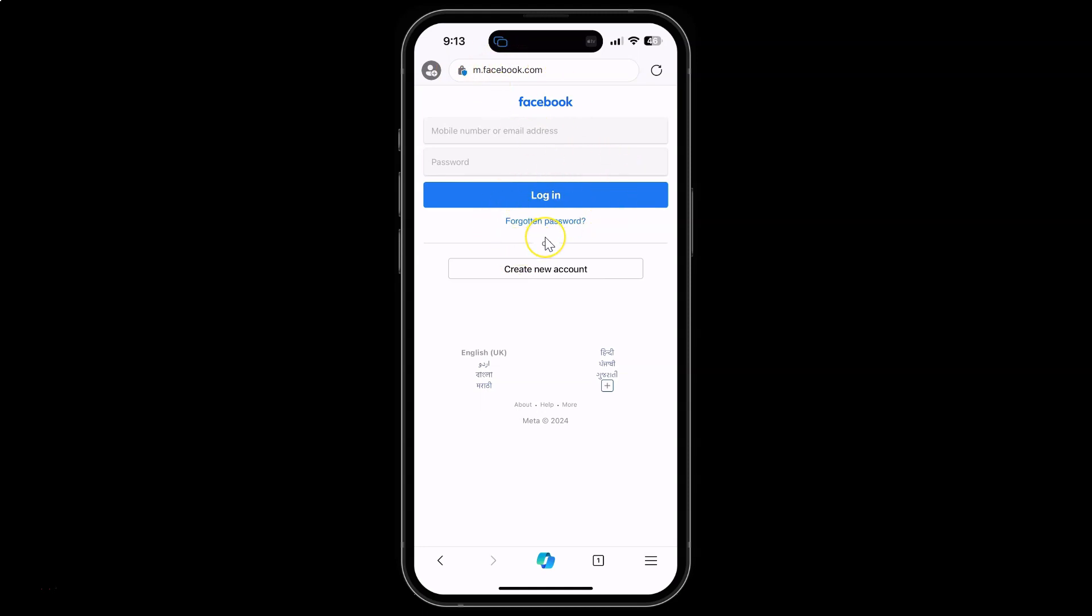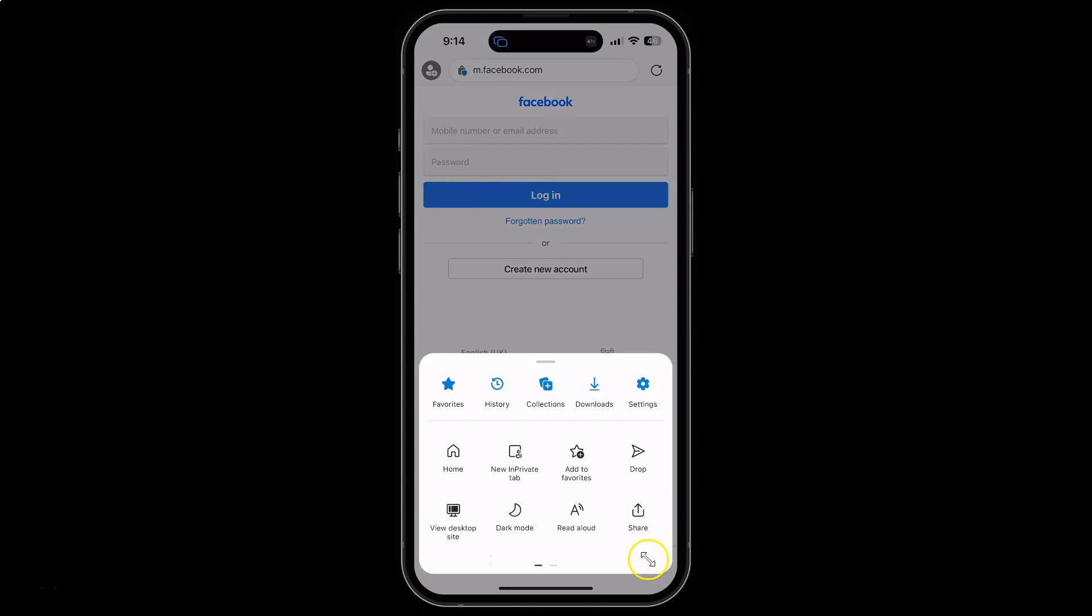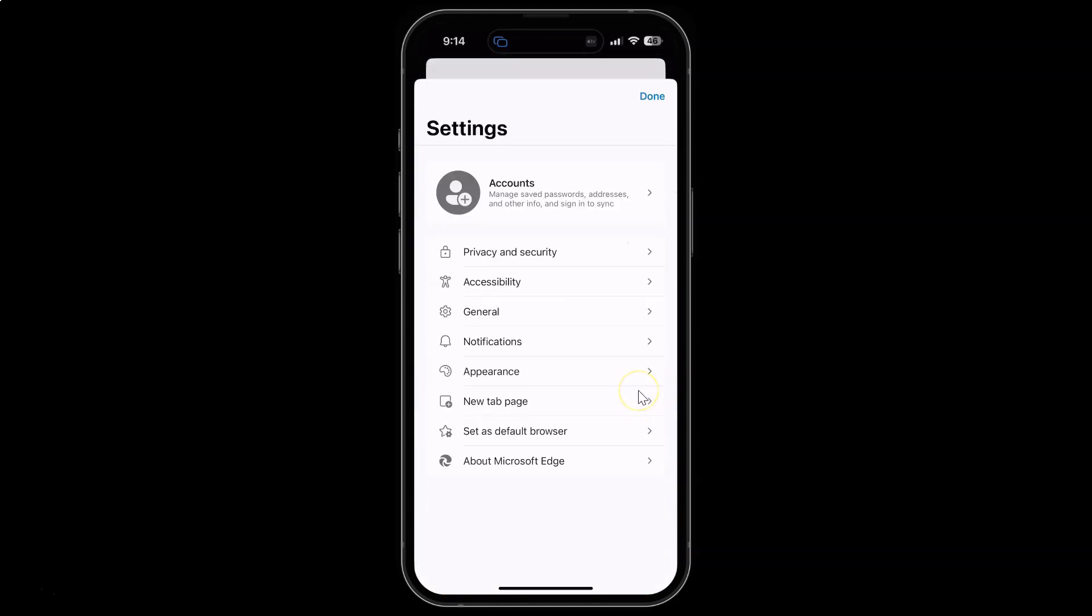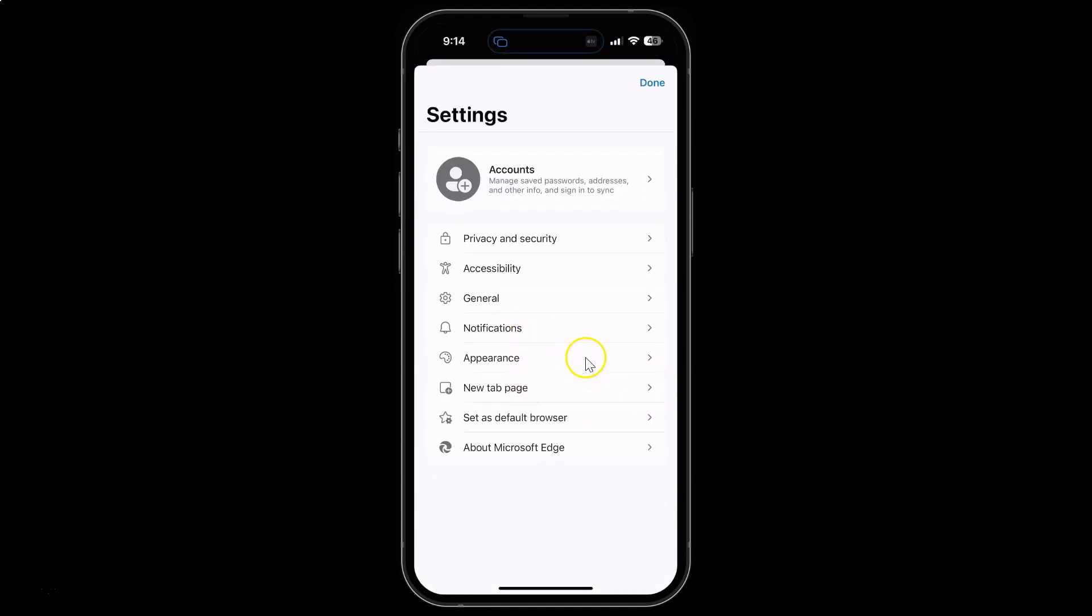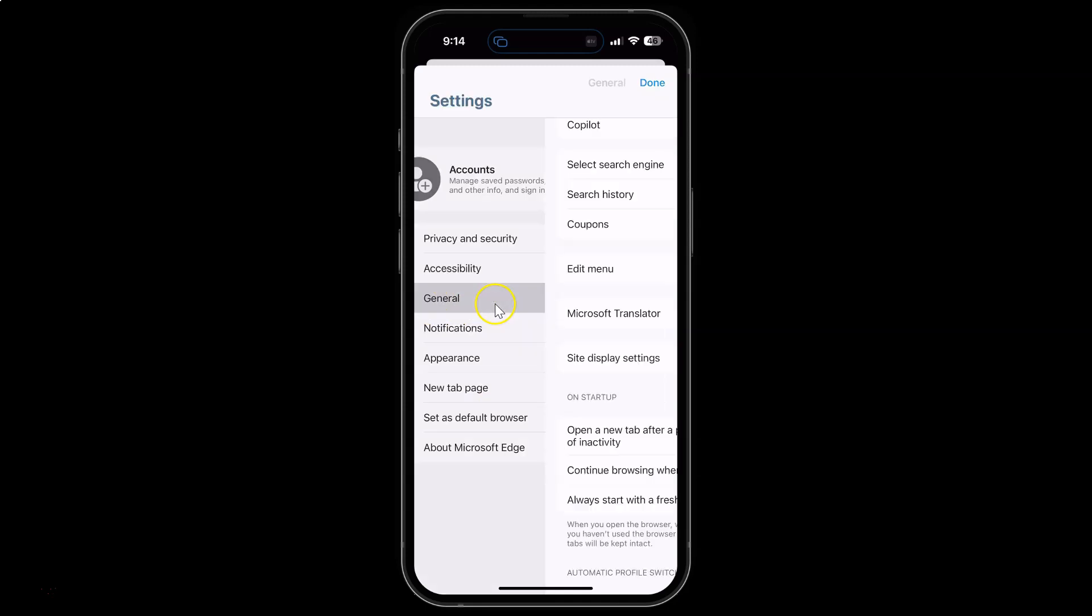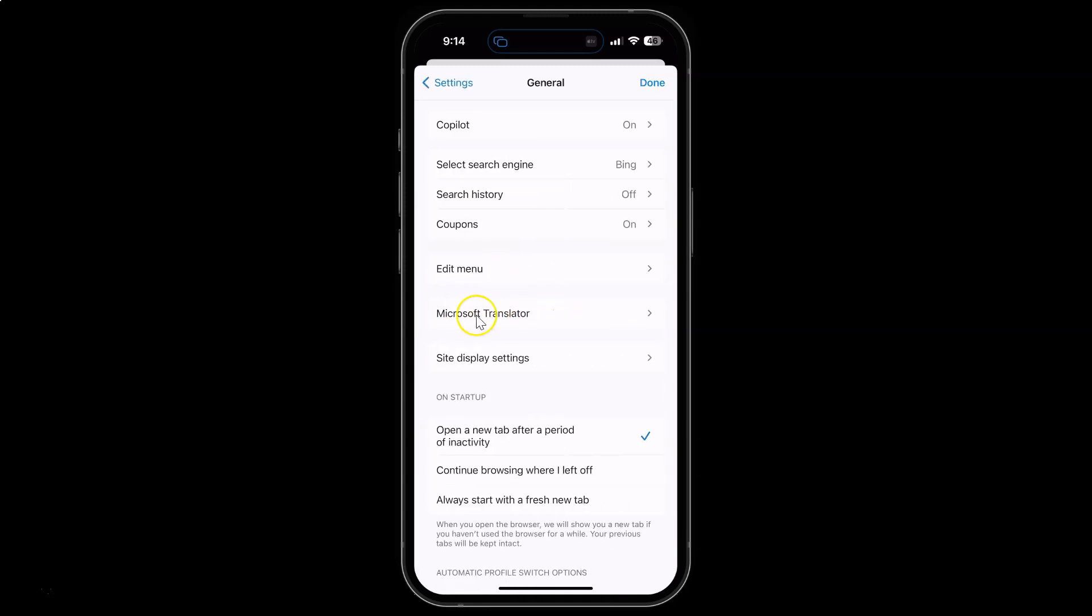To request desktop site by default in Edge browser, just tap on this menu icon at the bottom right, then tap on Settings, then tap on General, and after that tap on Site Display Settings.